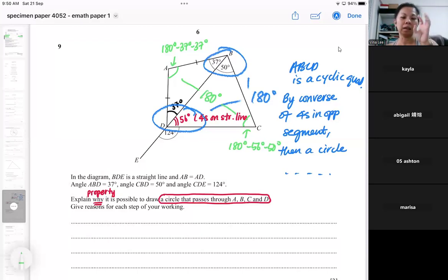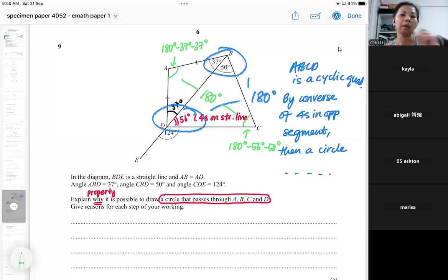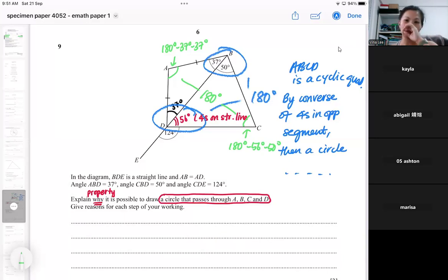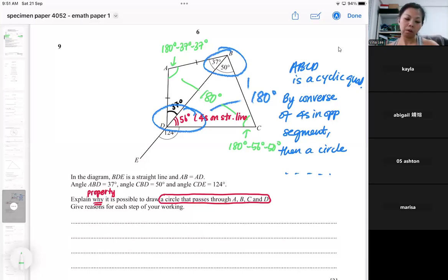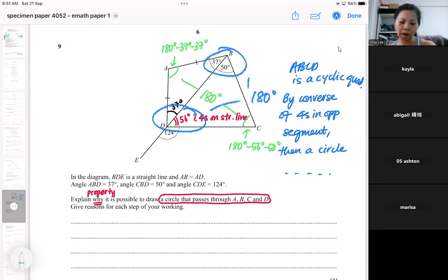Your explanation must be such that you do not already know a circle will pass through. If you write as if a circle already exists, you will get no marks no matter how much you write. In any O-level question where you need to explain a reason, your reason must be a property, theorem, or rule — you cannot assume the conclusion has already happened. You explain first, then the circle follows — not the other way around. Refer to my written solution to see how I explain the cyclic quadrilateral.